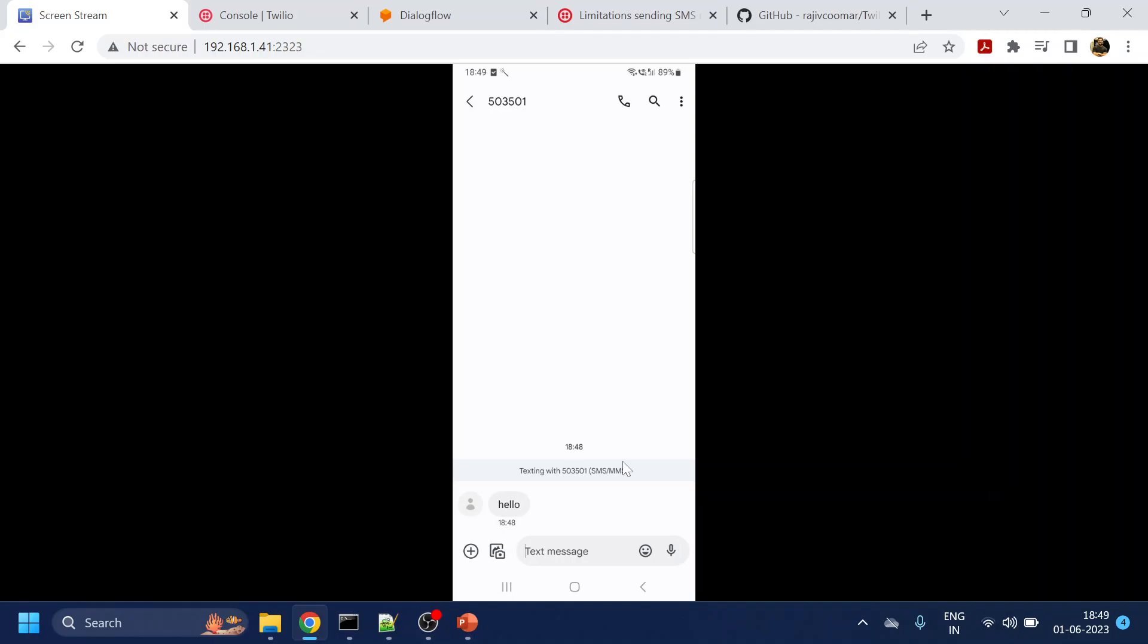So yeah, this is a video about how to send SMS using Twilio and we are using Node.js SDK. Hopefully you liked the video. Thanks for liking. Bye bye.